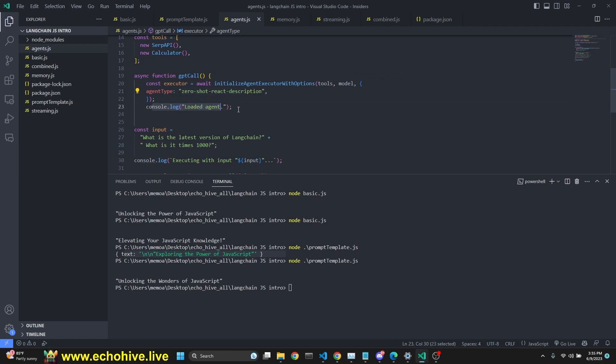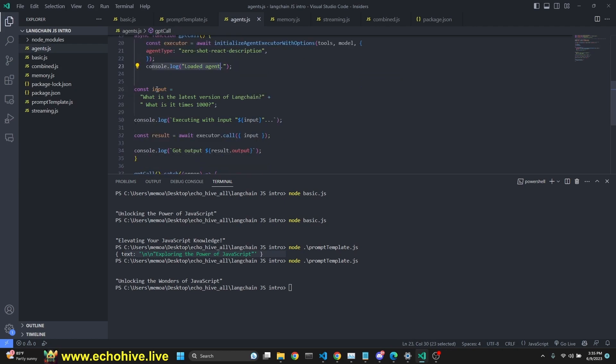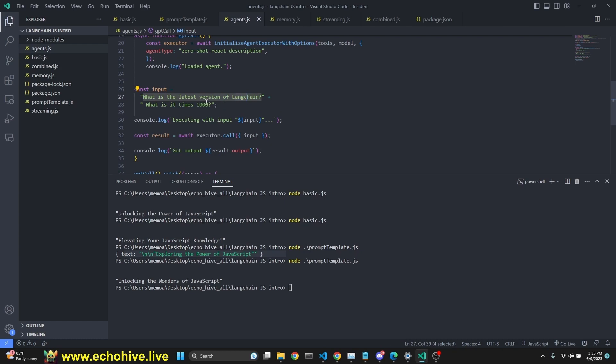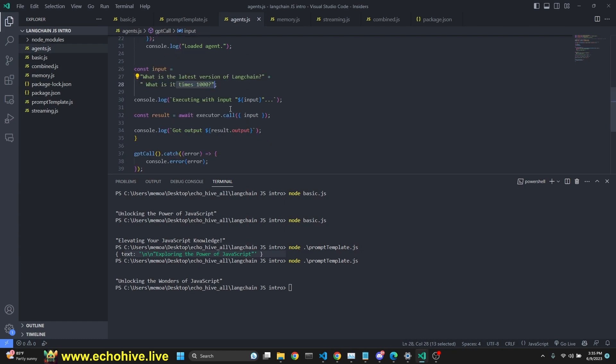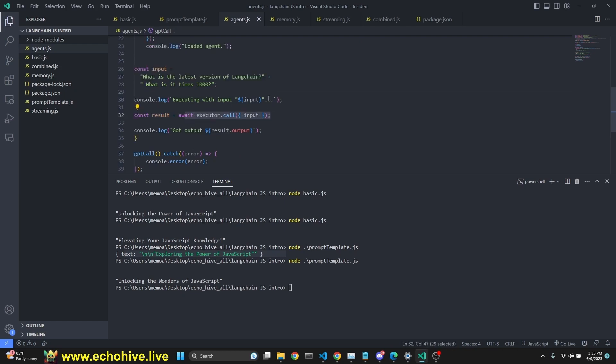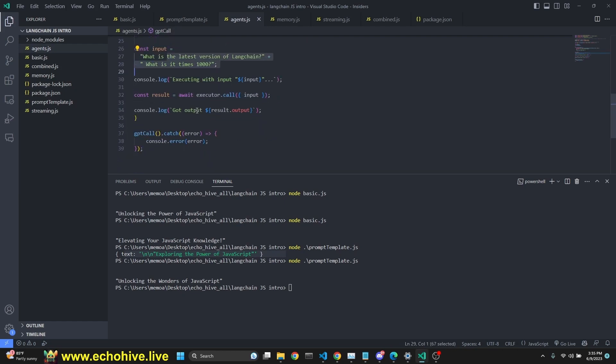And now we're defining an async function called GPT call with the executor being the initialize agent executor with options. We insert as parameters, the tools and the model and the agent type. We're using zero shot react description. And then we console.log loaded agent. Now we're defining two inputs. What is one input, but back to back, what is the latest version of LangChain and what is it times 1000. So we're hoping that we're going to search Google SERP API for LangChain, find its version number, and we're going to multiply it with 1000.